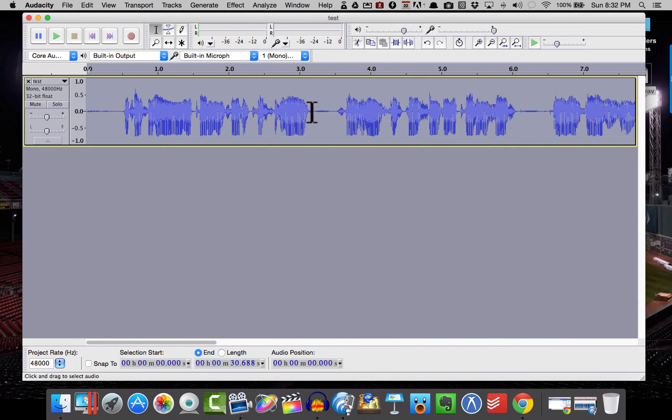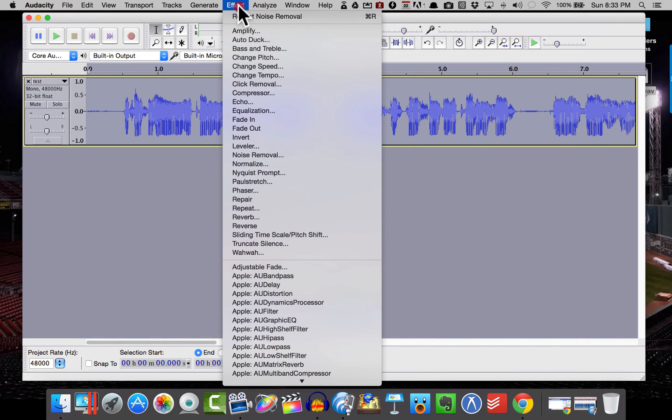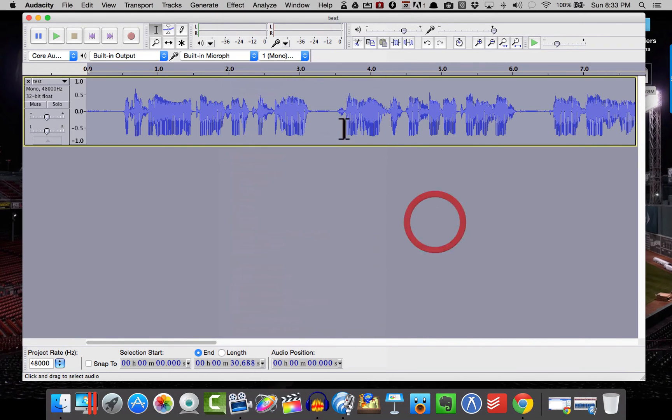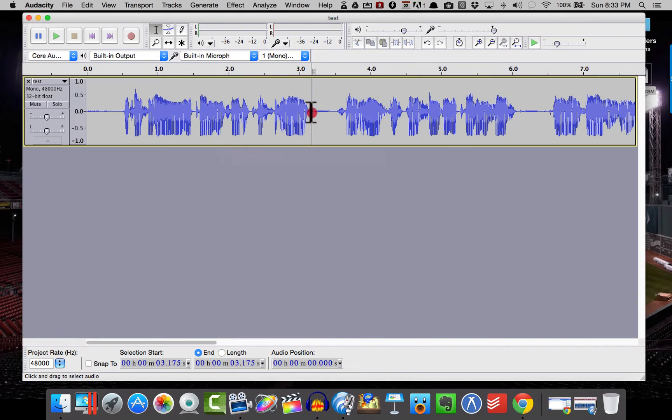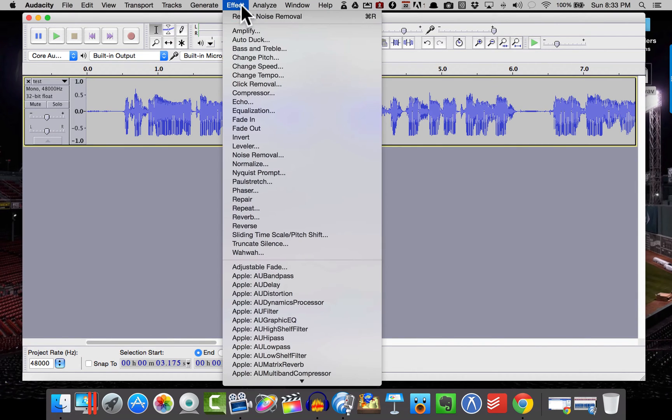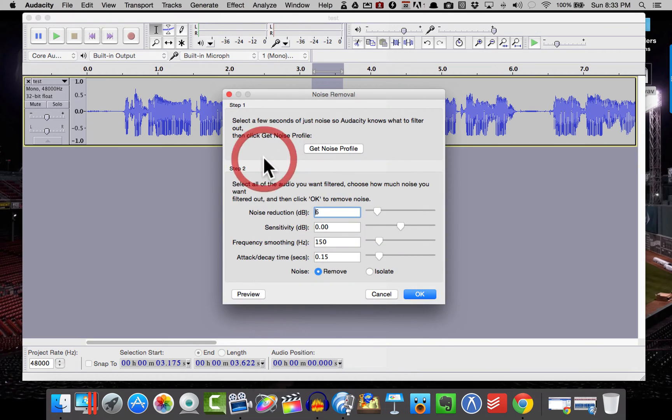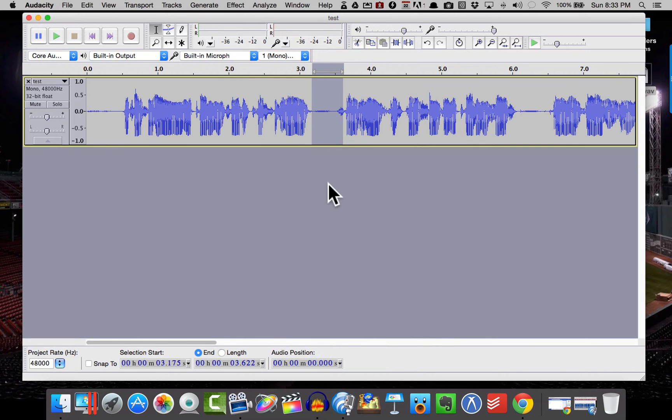And you can see it cuts out some of that stuff. So I'm going to actually do it one more time. So let's go to Effects here. Let's go ahead and select our area of bad stuff. We'll go to Effects, Noise Removal, Get Noise Profile once again, deselect.